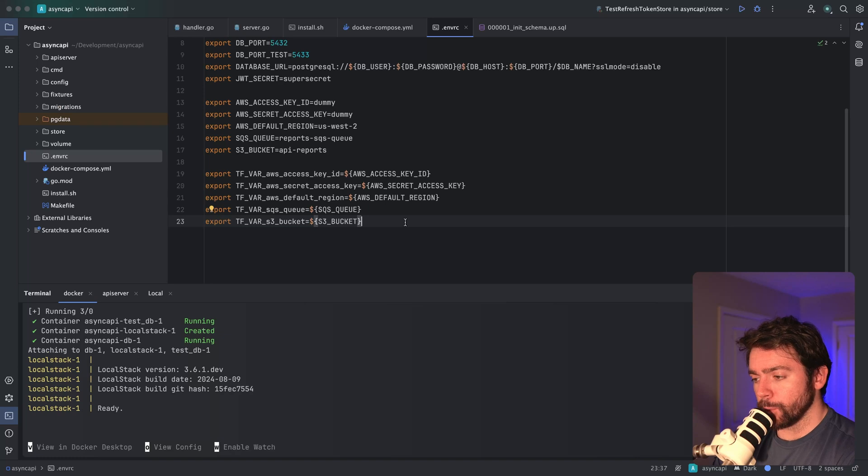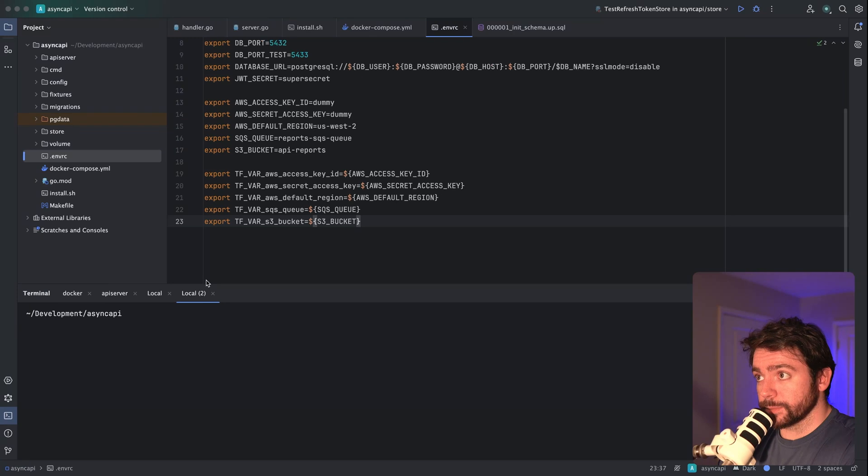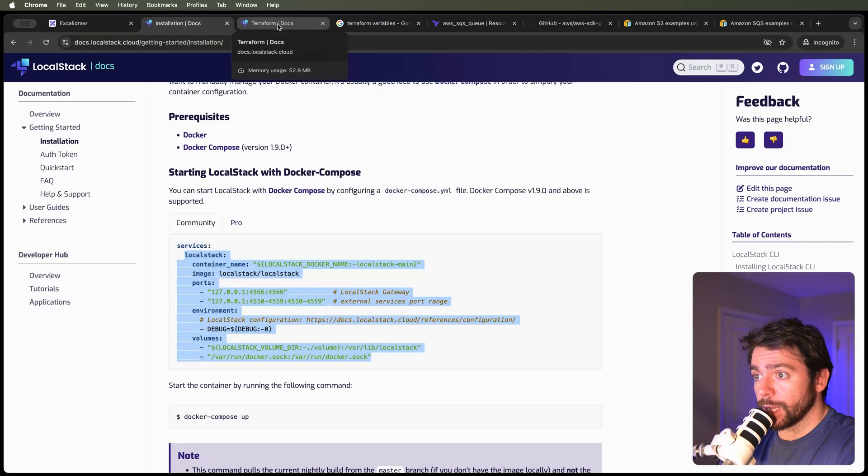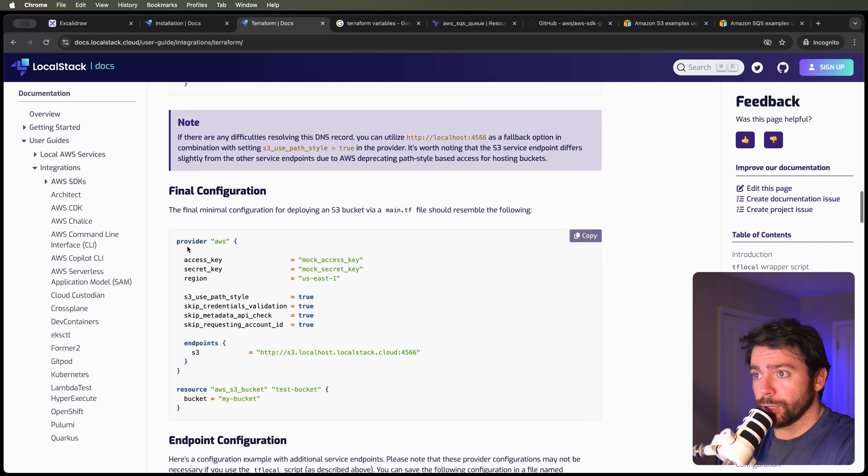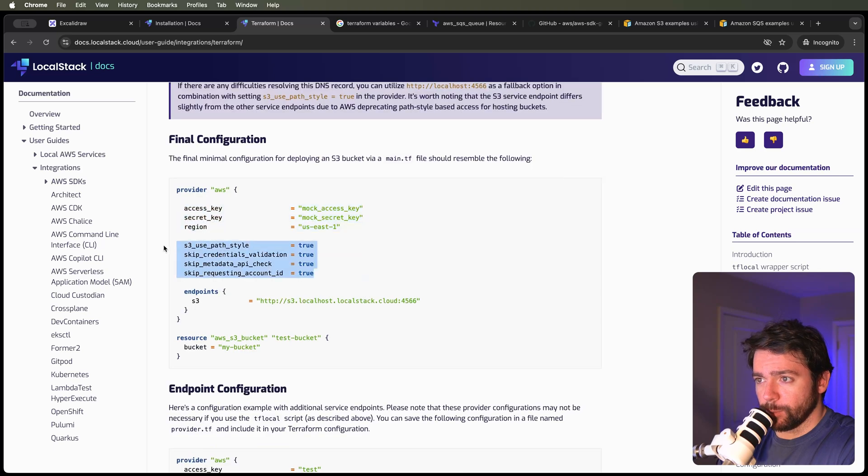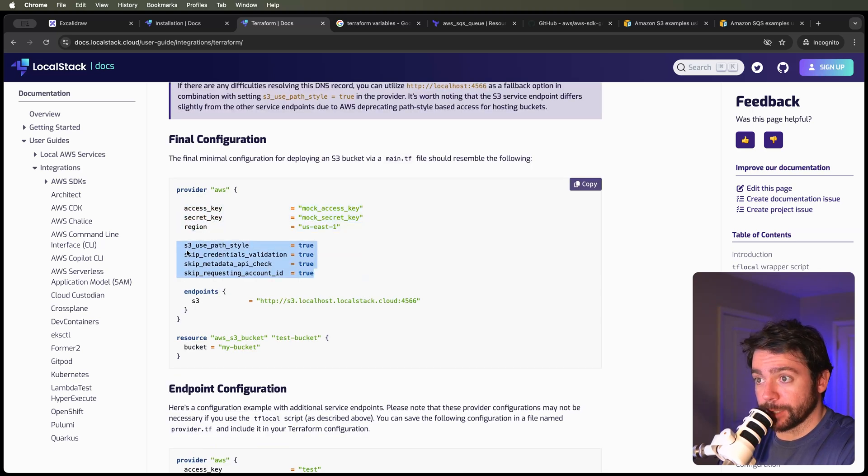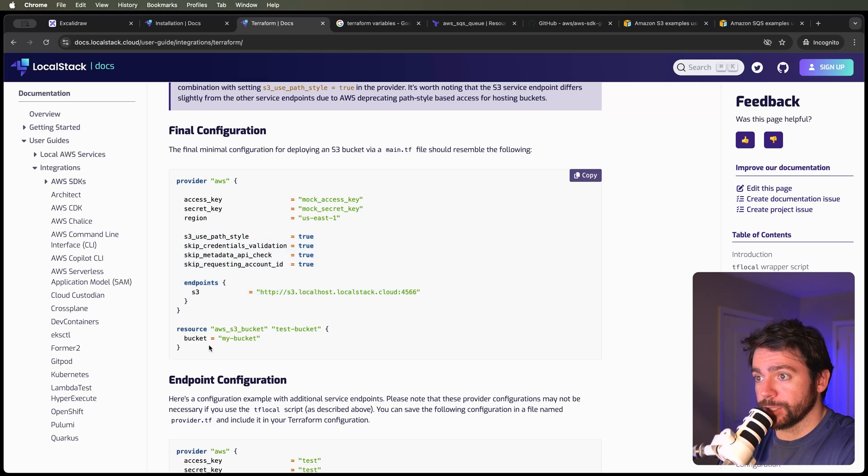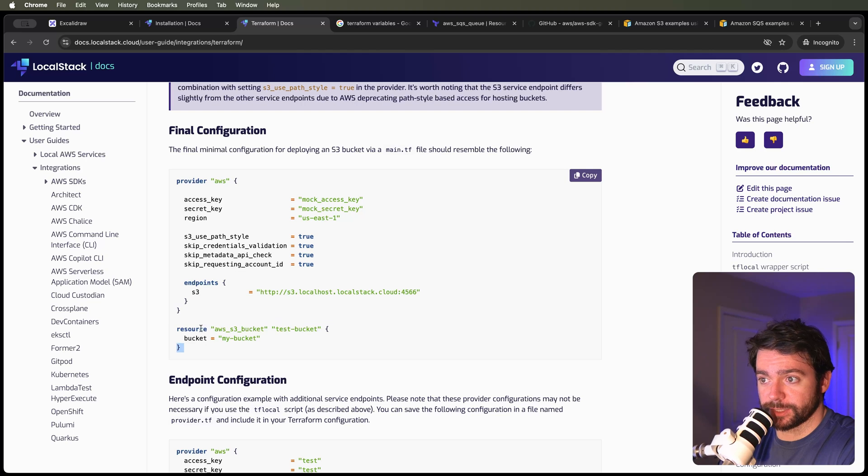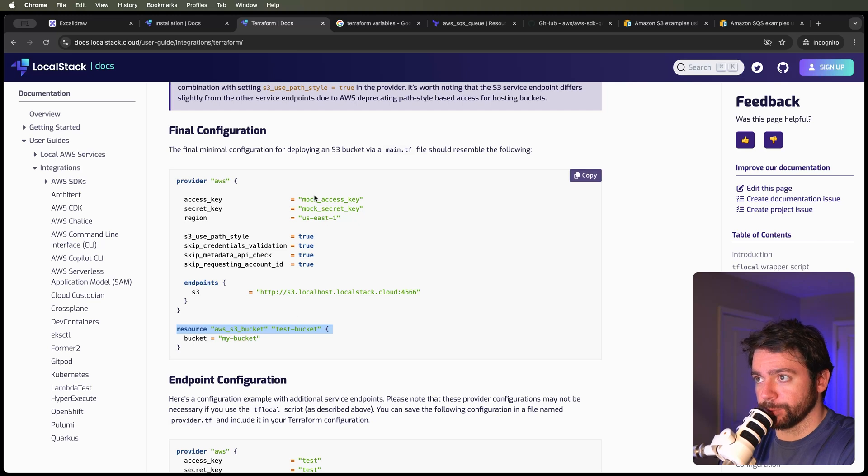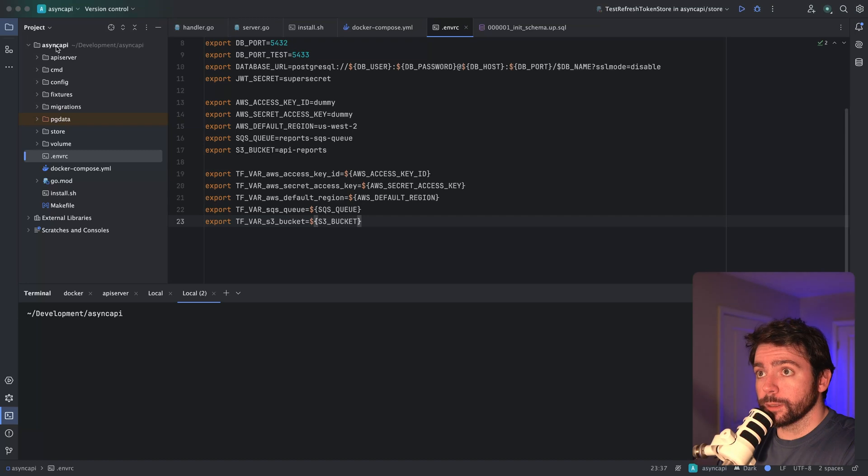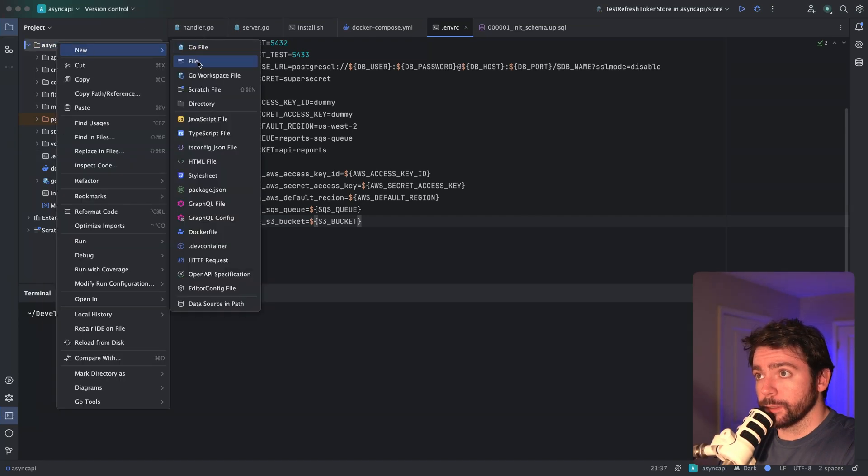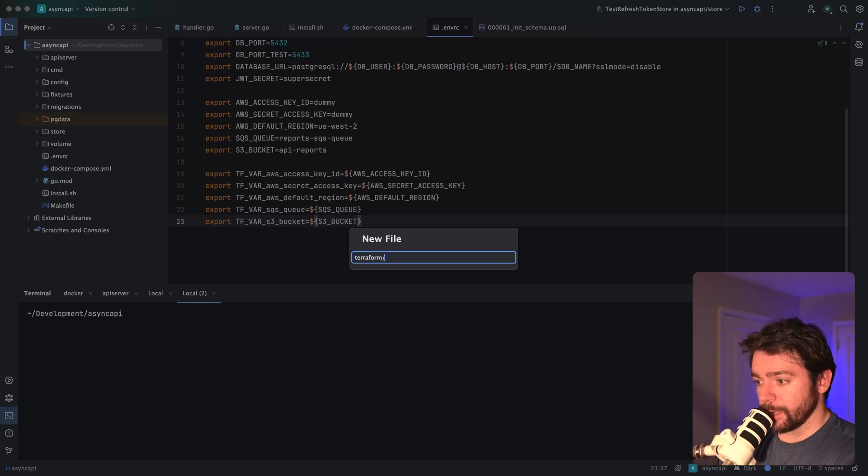I think now we can get our Terraform project initialized. I'm going to go to the LocalStack docs for getting started with Terraform - they've got pretty much everything I need. It uses these environment variables that I've set up, with configuration options including endpoint override. We can just copy all of this, and it even gives us the code to set up our S3 bucket locally. I'm going to create a Terraform directory and put a main.tf in there.